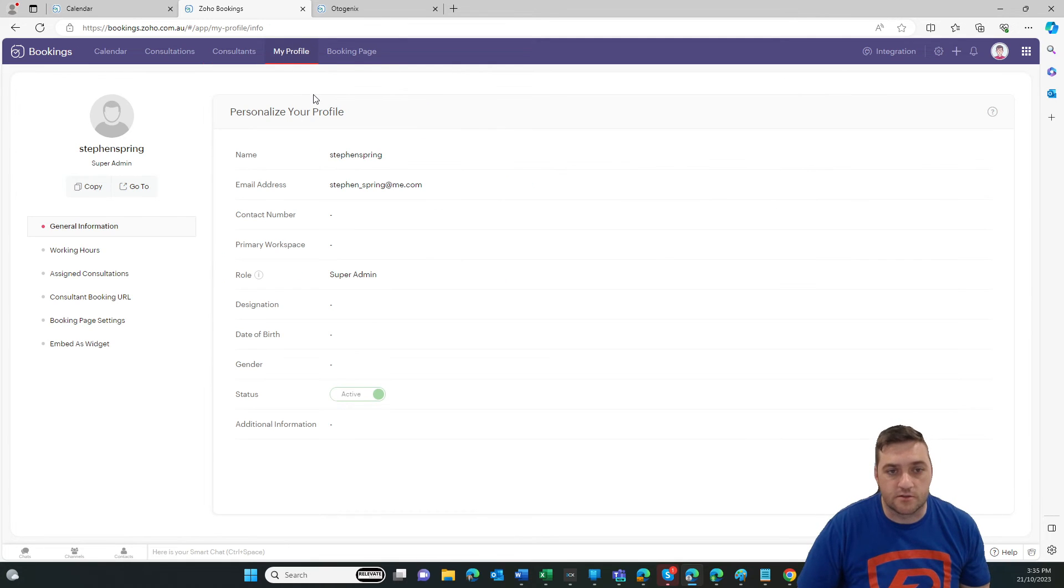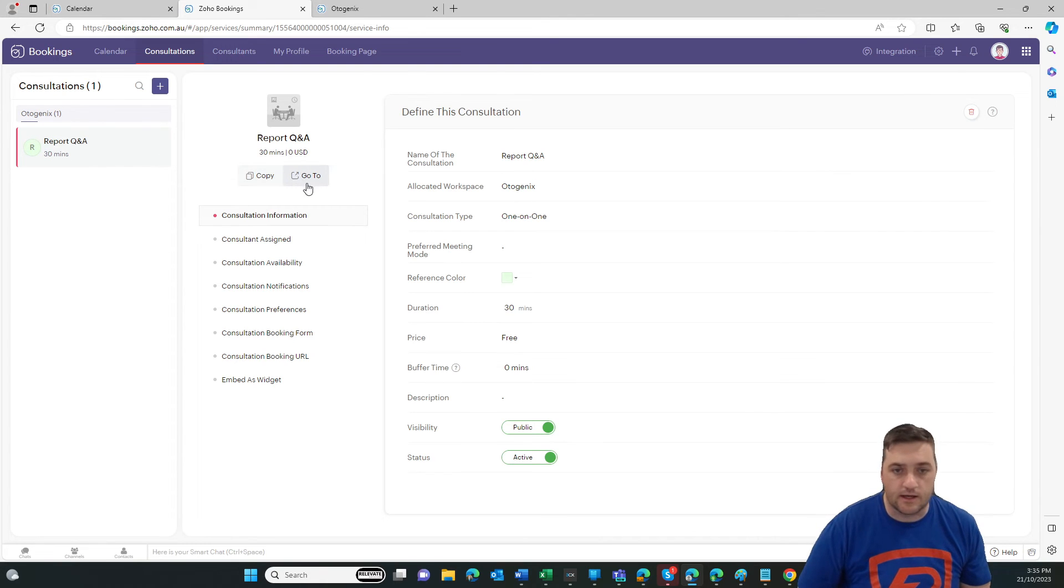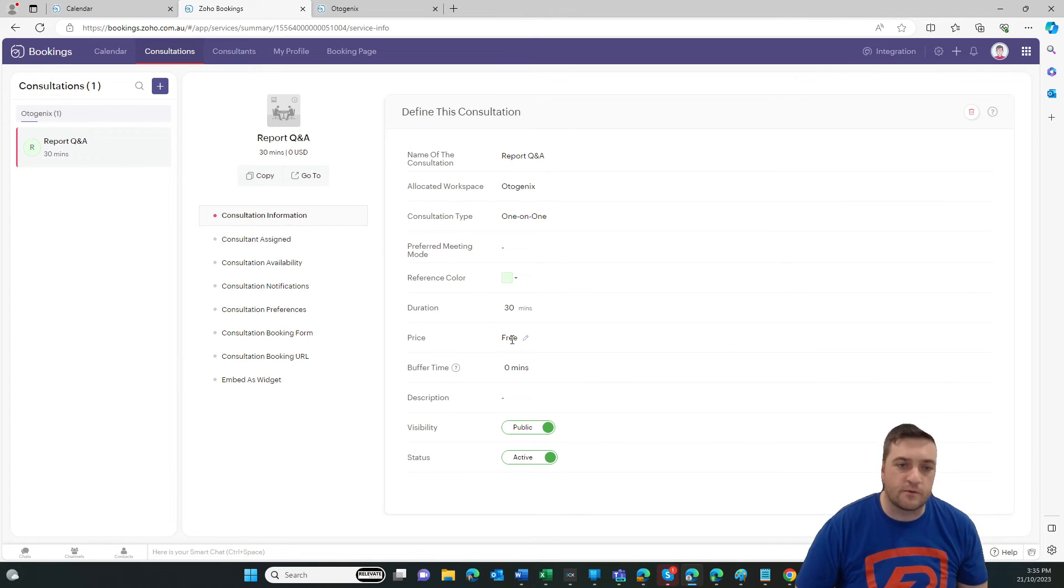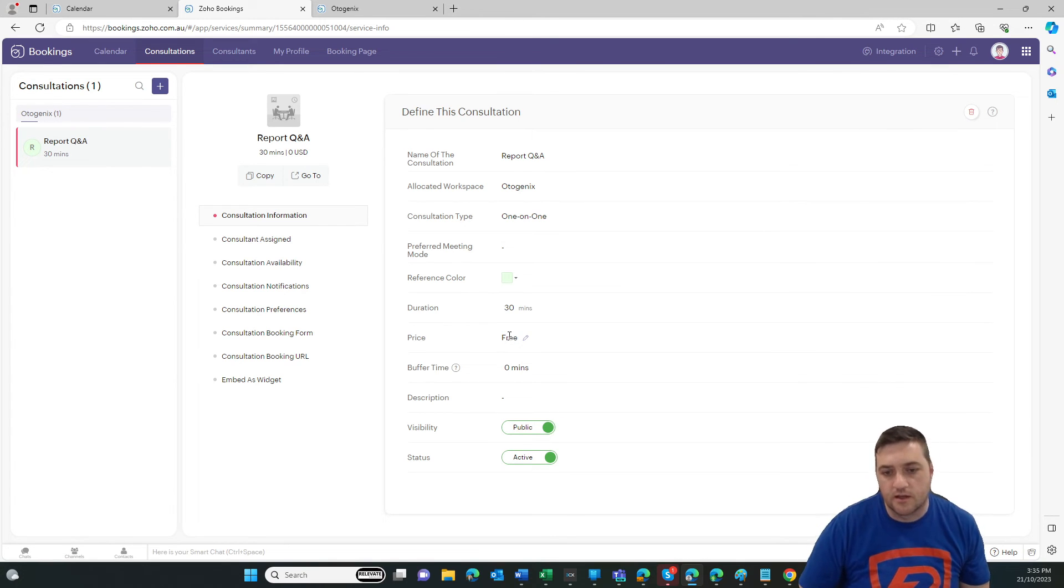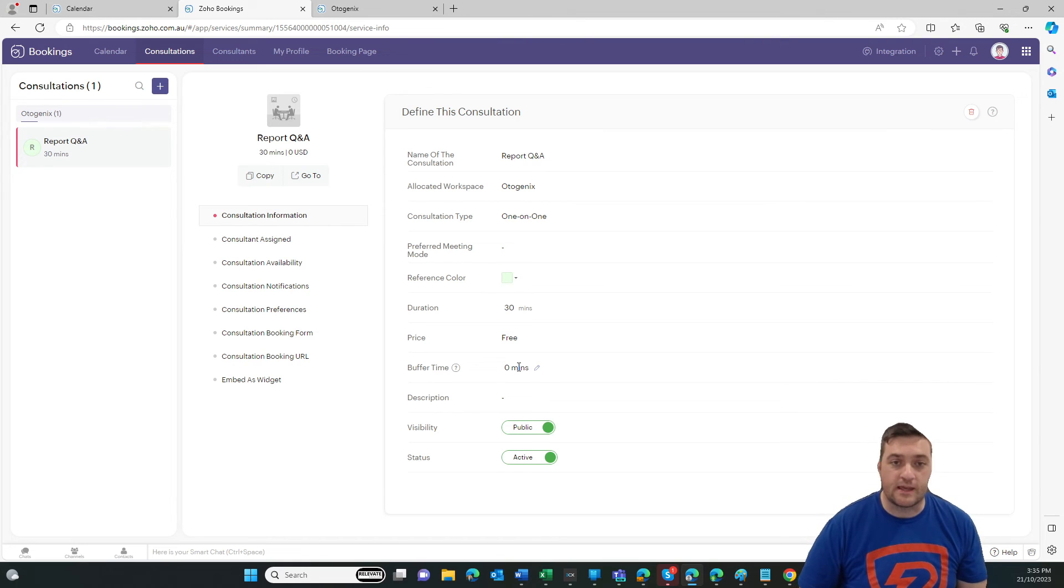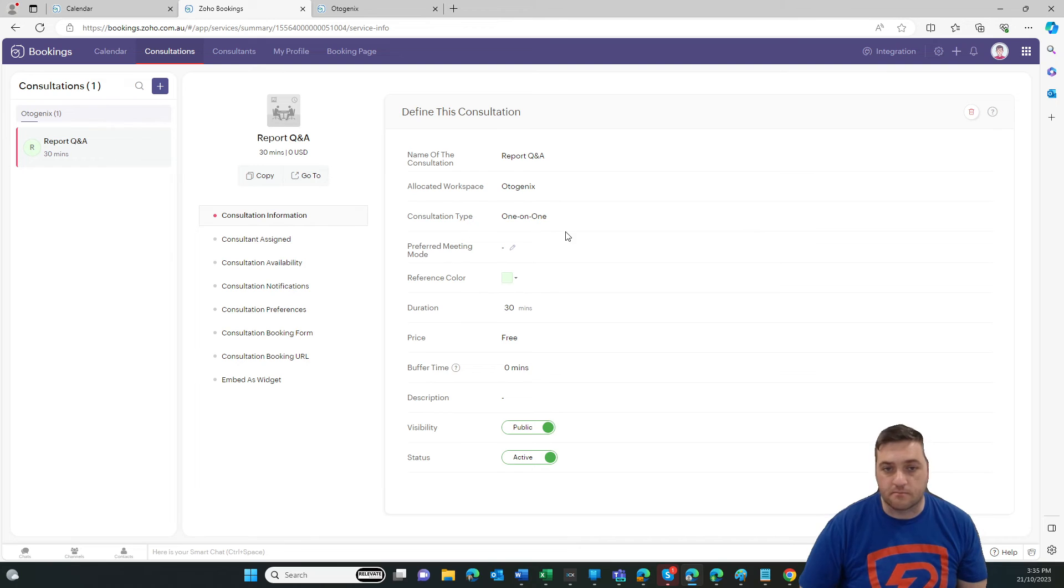So then I'm going to go to consultations as promised. And in here we can go and add different details. So is it a 30 minute meeting? Is it a 60 minute meeting? Is it free? Are we charging $50, $100? Buffer time. Maybe you want to have a 15 minute gap at least between every meeting. What is it, a one-to-one or one-to-many? You can actually do multi bookings.